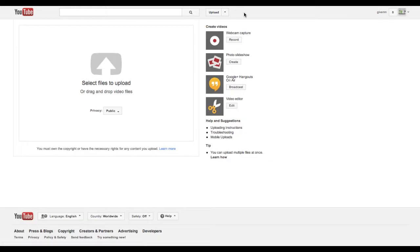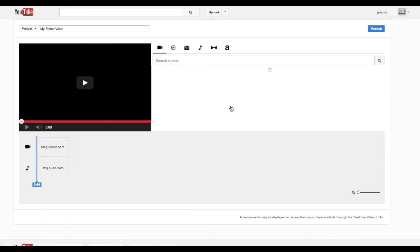You'll see a series of thumbnails and action items on the right-hand column. Scroll down to Video Editor and click Edit.